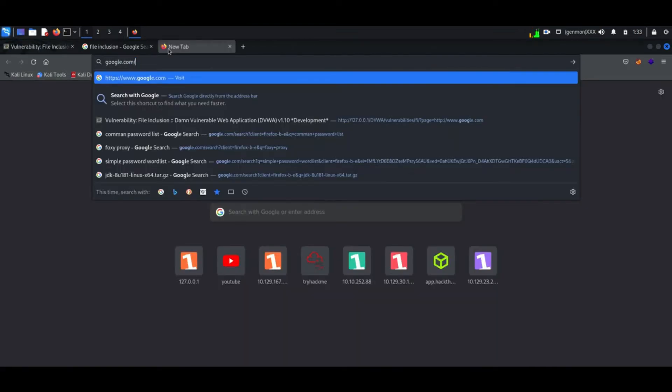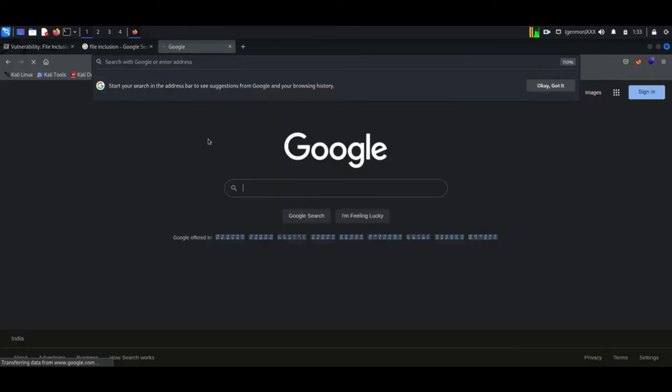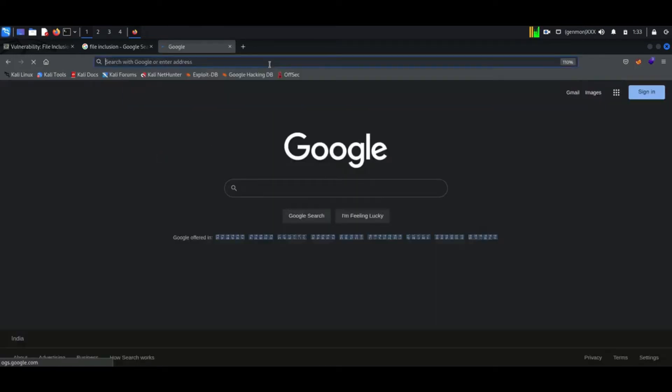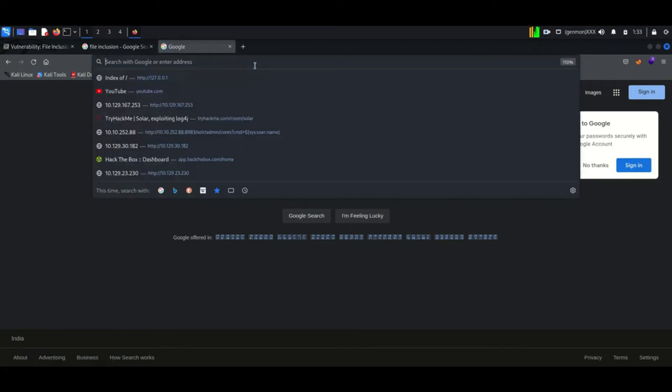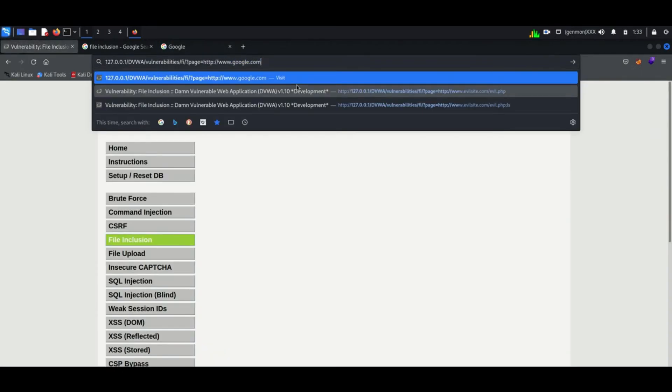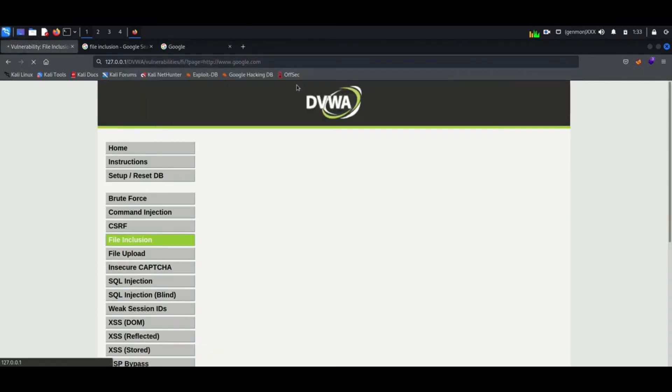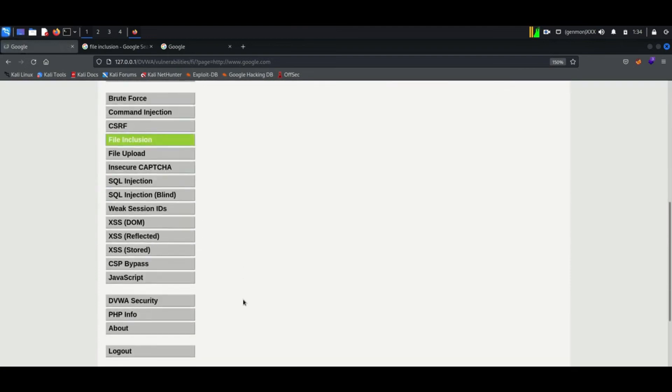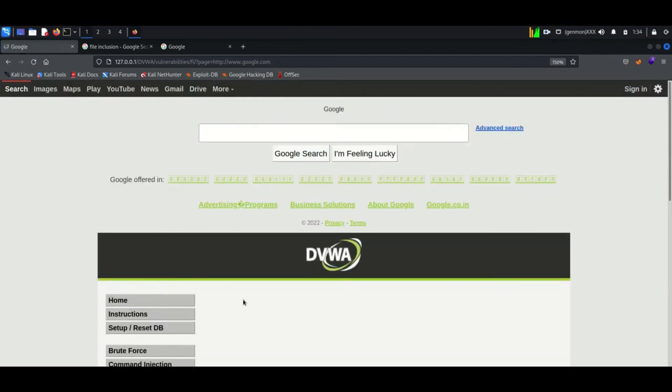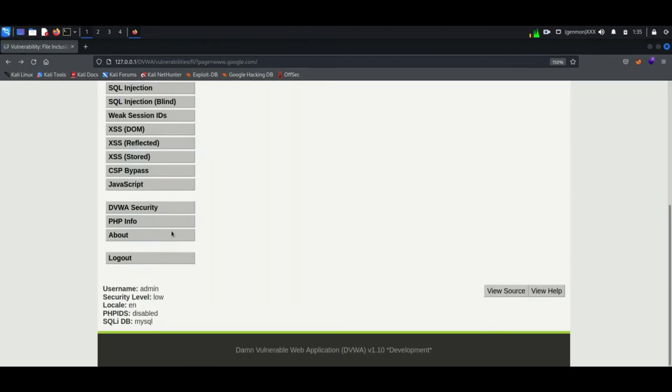Now I will show one more thing. Let's erase the file name from URL and now we can inject another URL to the URL. Here I am trying URL of google.com and press enter. You can see the result - google home page is available here in DVWA. Now let's change the security level to medium.